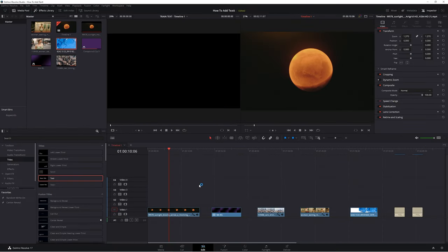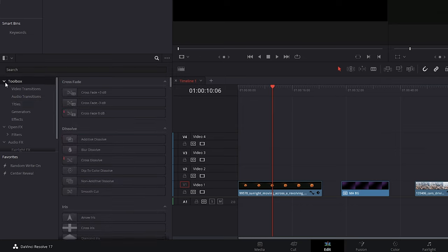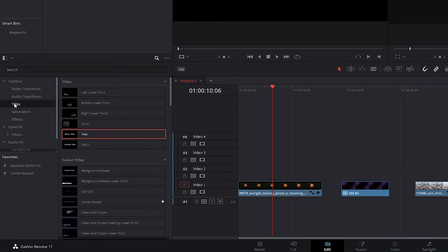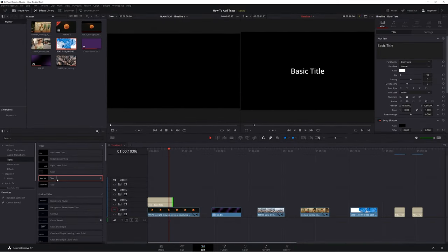Here we are in Resolve, and the way that you add text inside of DaVinci Resolve is pretty simple — you add it as an effect from your effects library. If you can't see that, go up to the top left and you should see your effects library button. Titles are located in the titles section underneath your toolbox. Adding text is as simple as clicking on a title and dragging and dropping it over top of your footage. I'm just going to be working with the basic title for right now, but we're going to be going over some other options in just a bit.